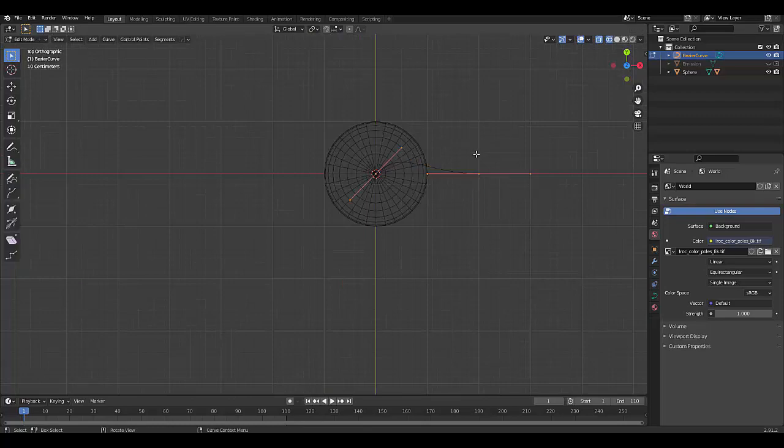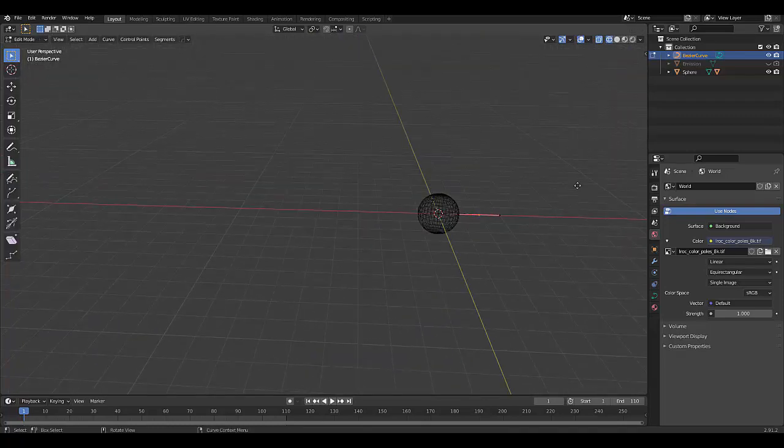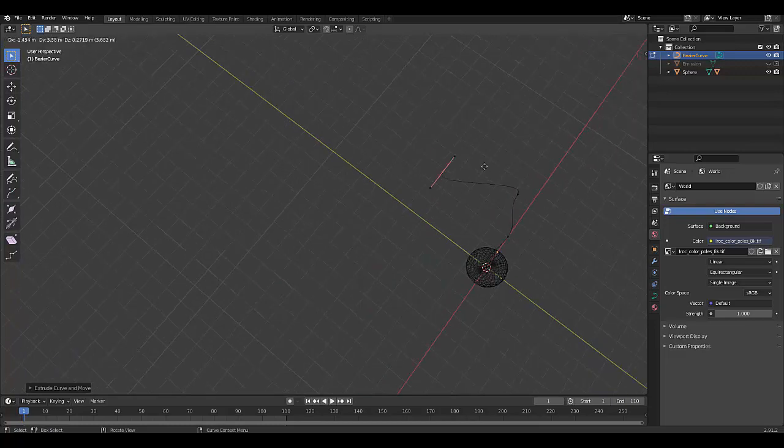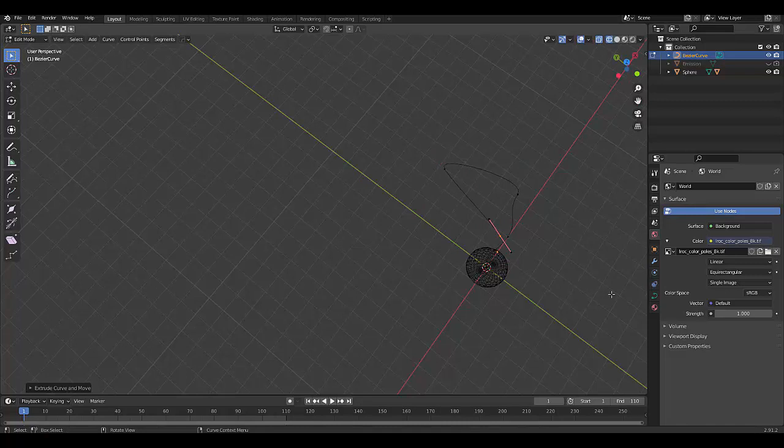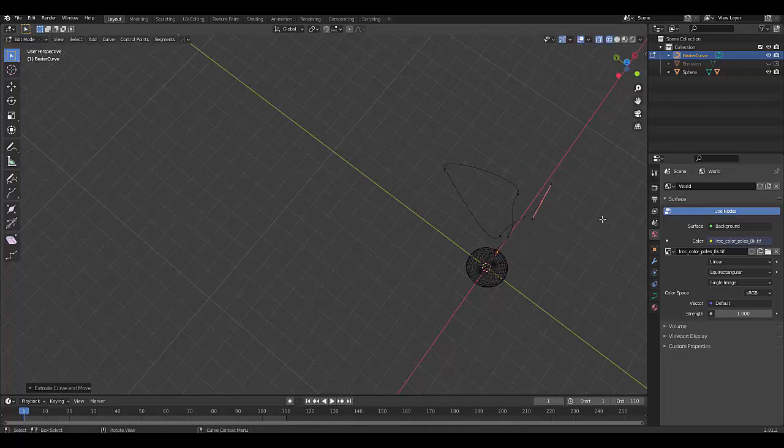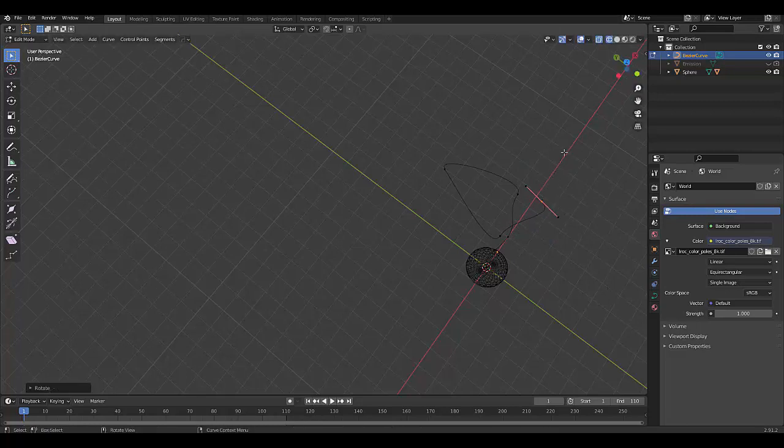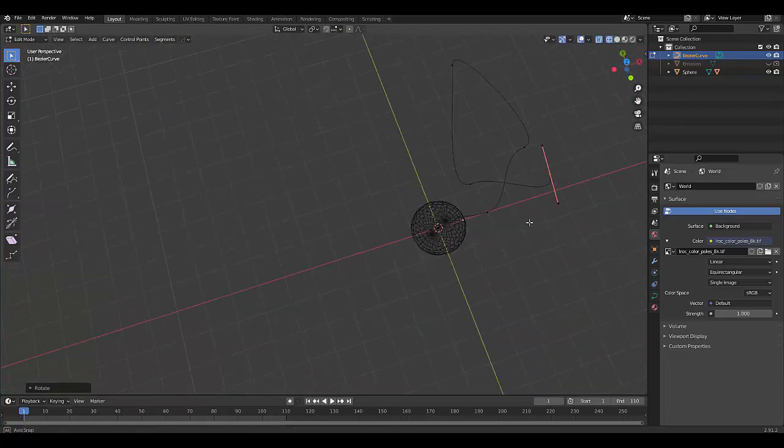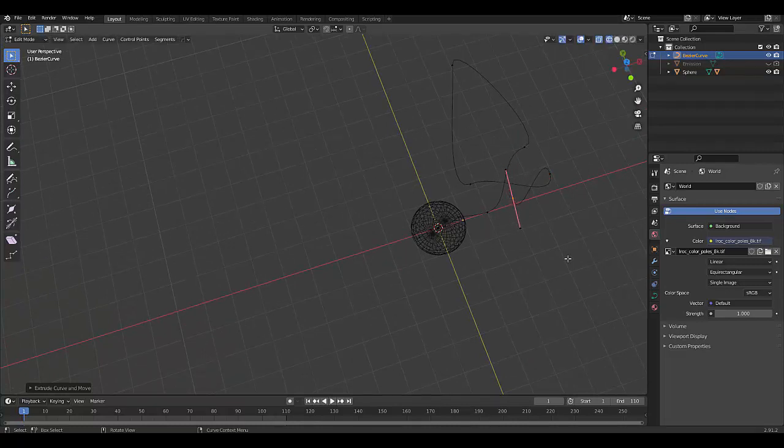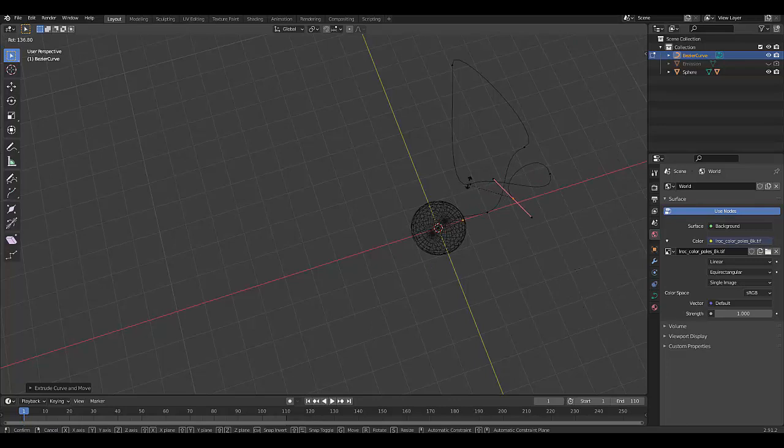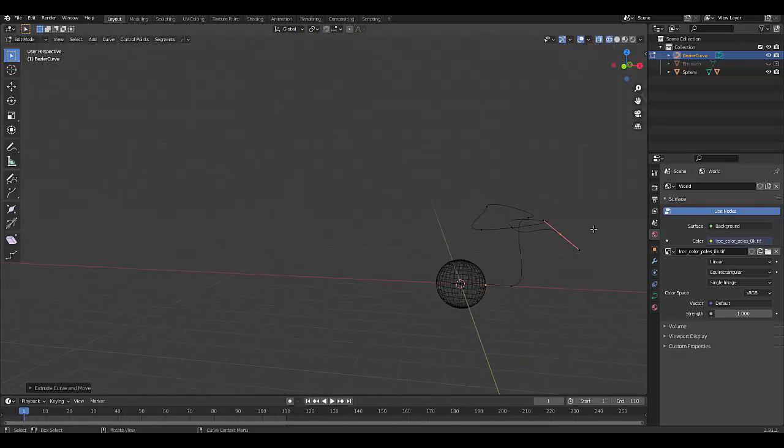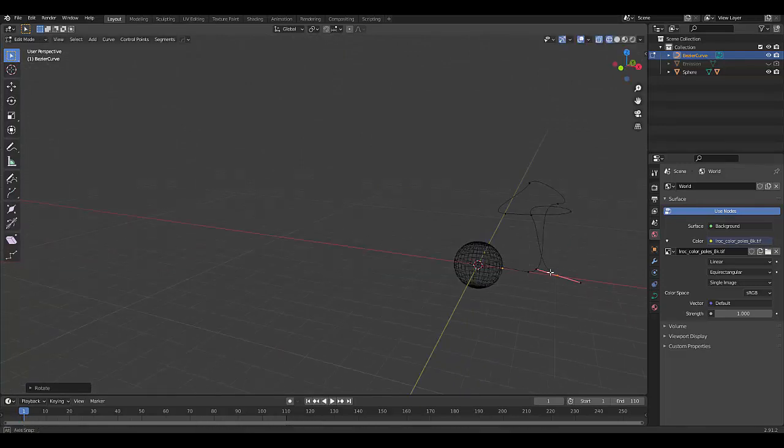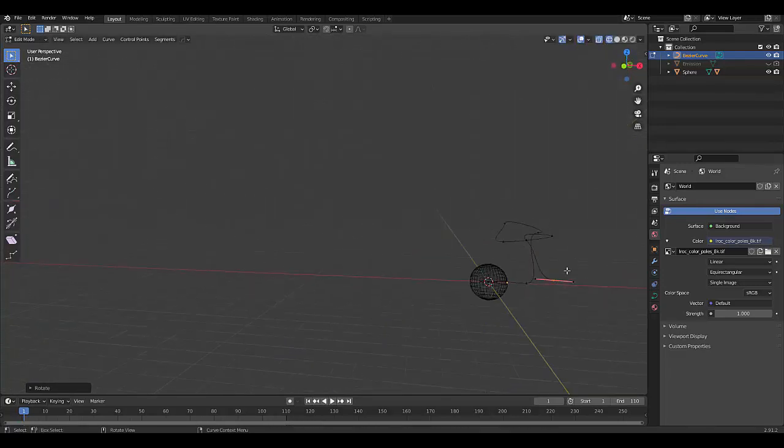Press tab, go into edit mode, select this edge over here, and just start pressing E. And moving this around to a pattern that you like. R to rotate, E to pull, R to rotate. And you can create a very interesting path. And perhaps we should create a loop-de-loop.